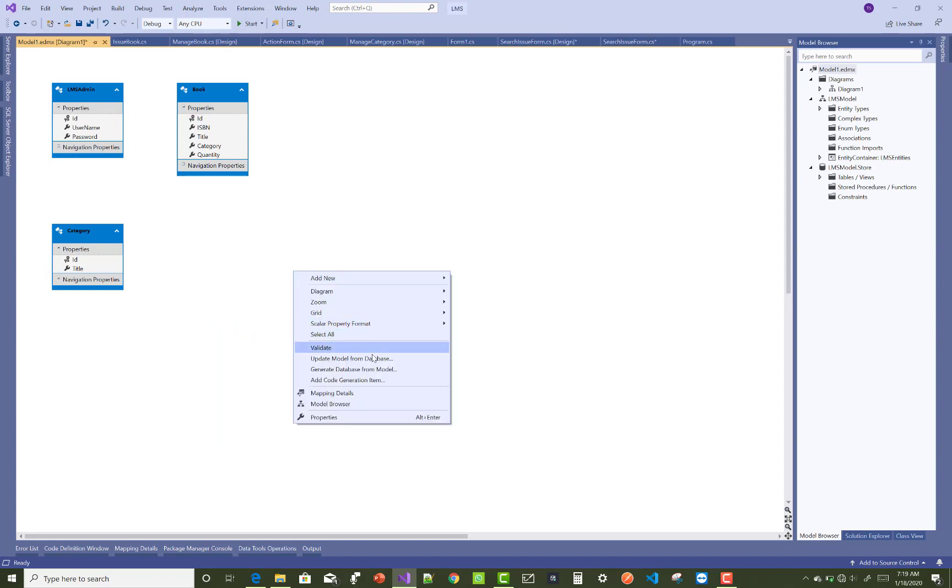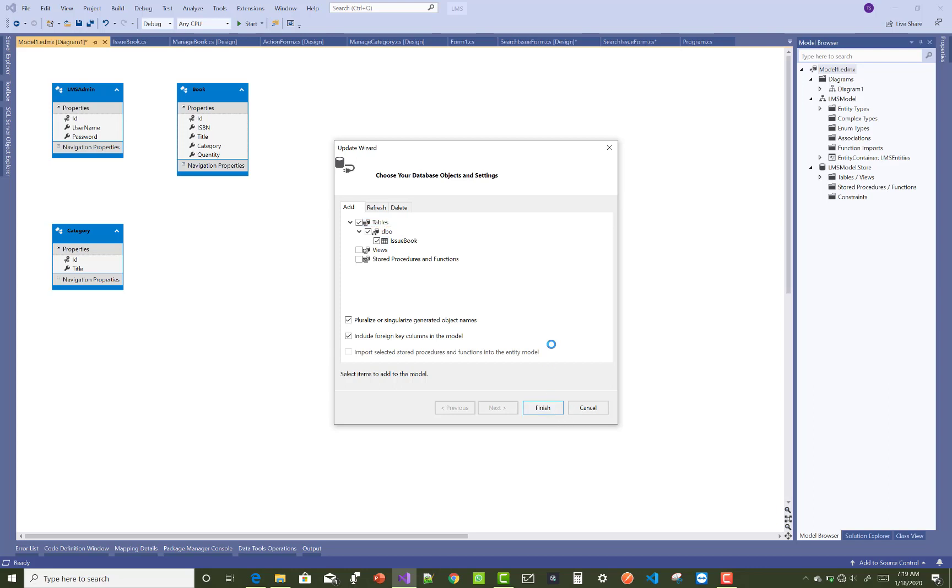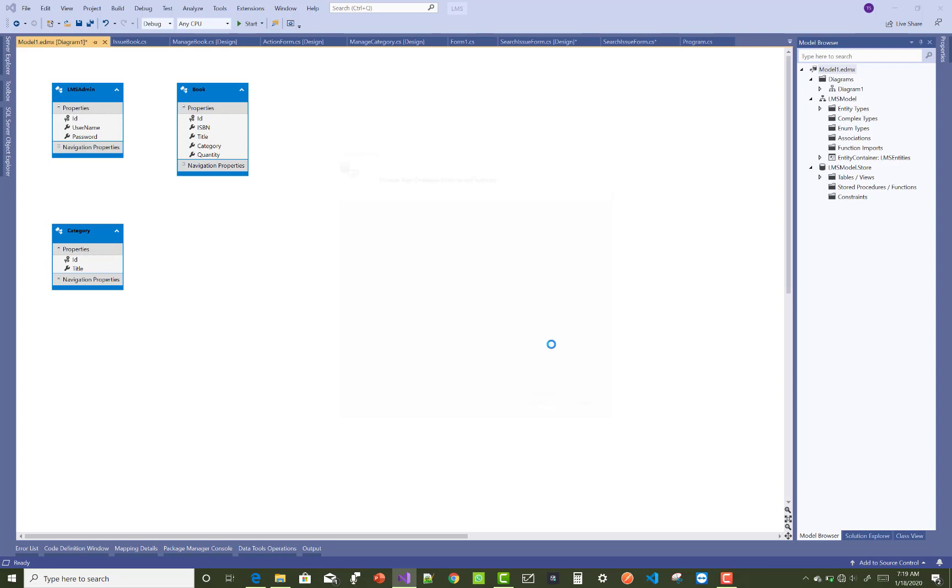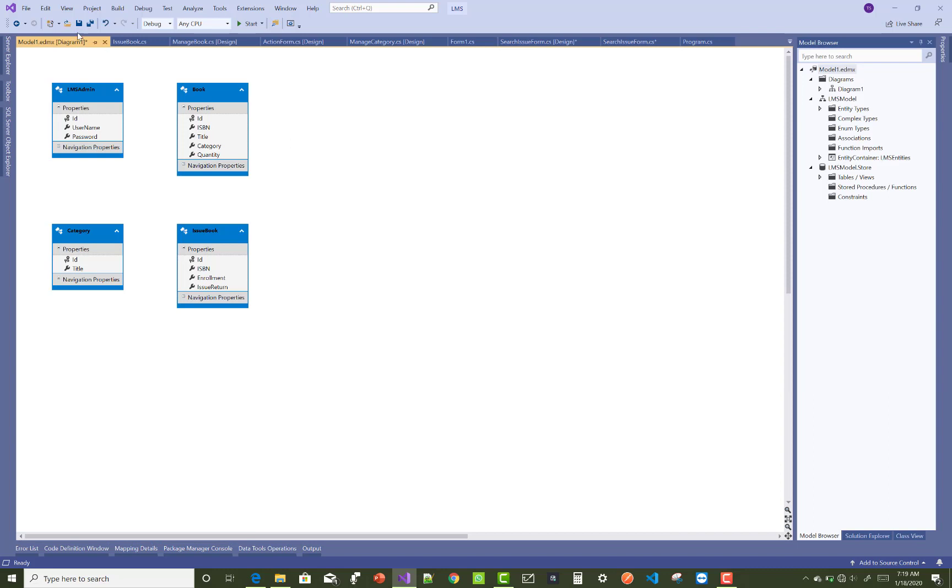Just right click on it and update model from database. You know very well about how to update EDMX file, or you can say EDMX model by using the database table. Okay, after adding the table in the EDMX file, you can save that operations.